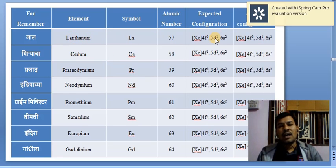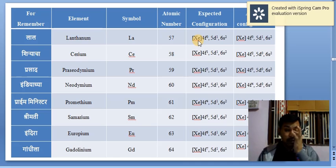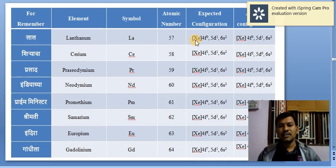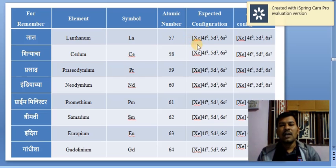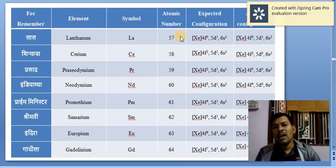For example, lanthanum has the electron distribution — electronic configuration written as [Xe] 4F⁰ 5D¹ 6S². Xenon is used here because xenon has atomic number 54, meaning it has 54 electrons. Then one electron is in the 5D orbital (55th) and two electrons in the 6S orbital — that gives a total of 57. Therefore, the atomic number of lanthanum is 57, since atomic number equals the number of electrons.